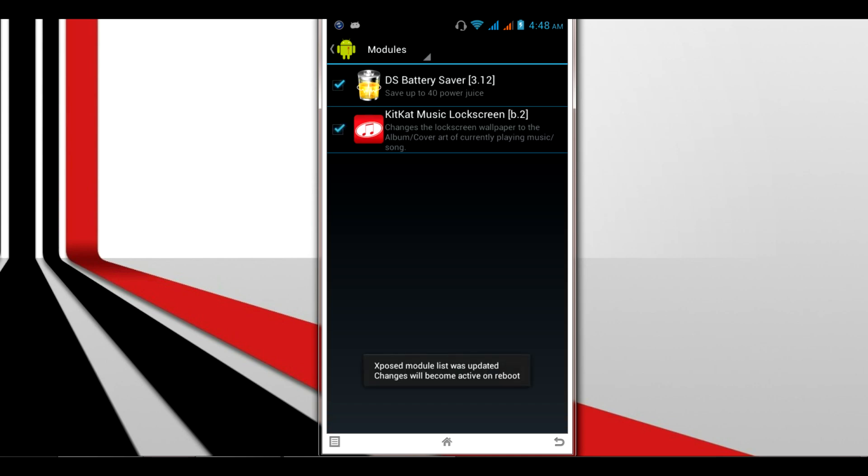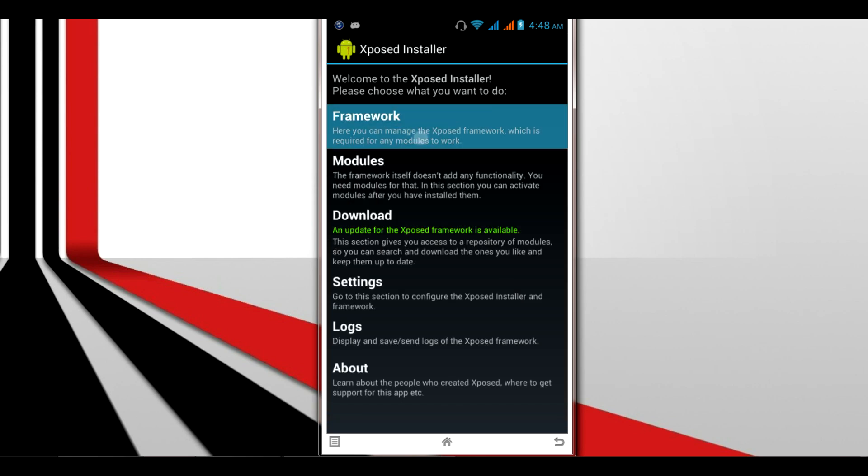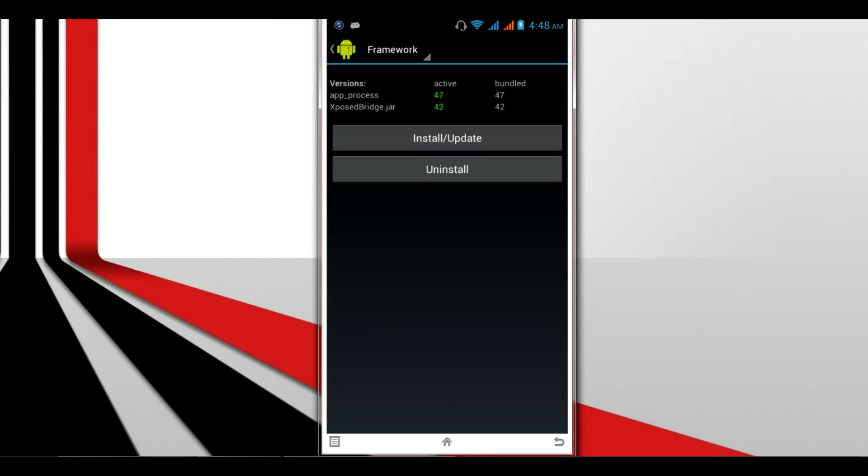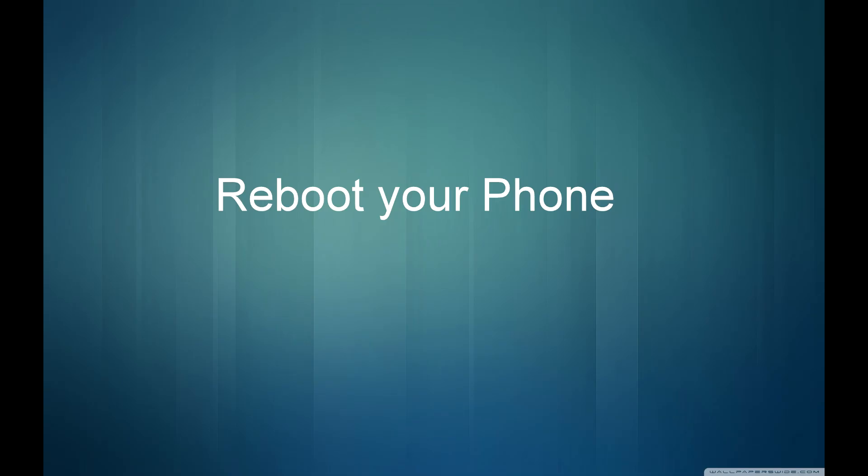Now you need to reboot your device again for the app to work properly. You can go back, click on Framework, and reboot your device.